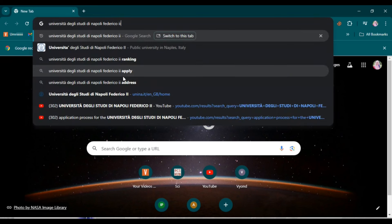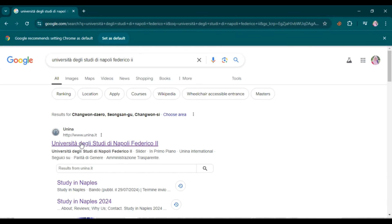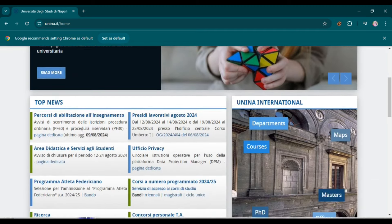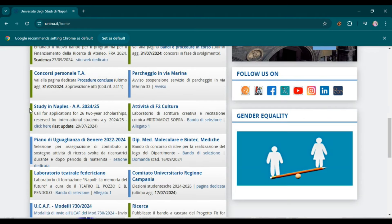First of all, type the name of the university in Google and search it. Here you can find the official website. Open this website — I will add the link in the description so you can directly open the university website by clicking on the link.